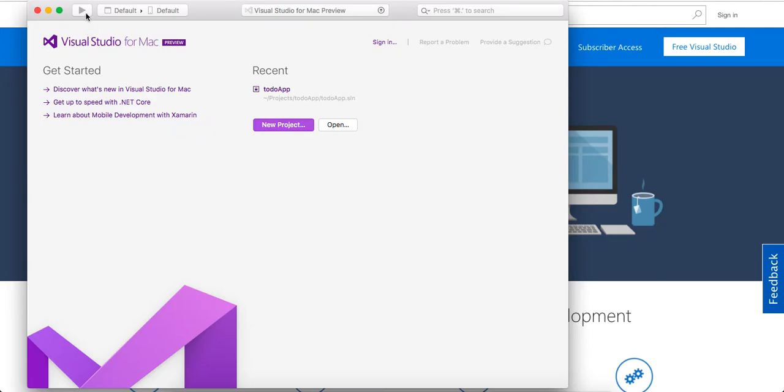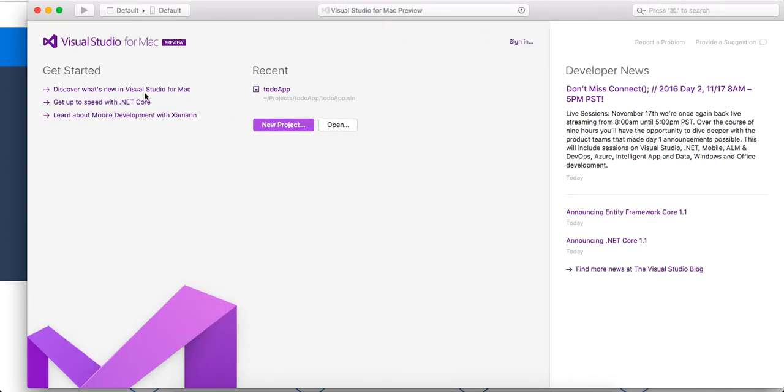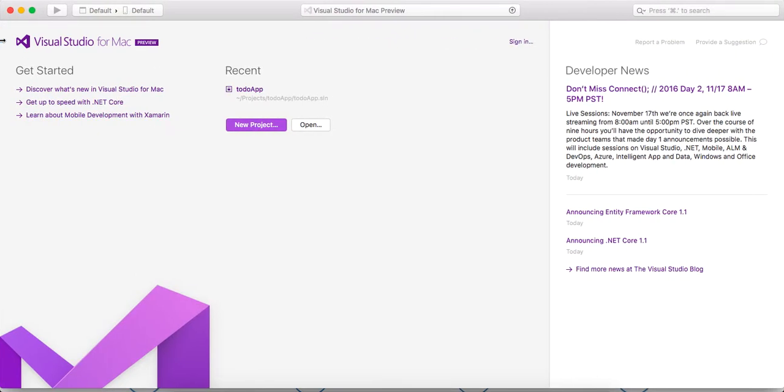But so we're going to do the canonical Hello World application in Visual Studio. So here's the interface. I'm going to go ahead. It's pretty clean. I like it.